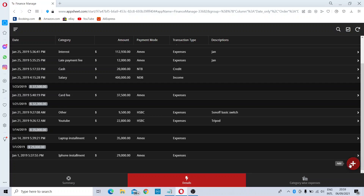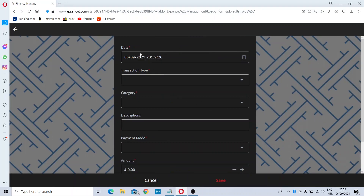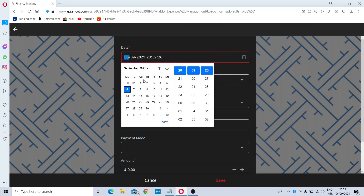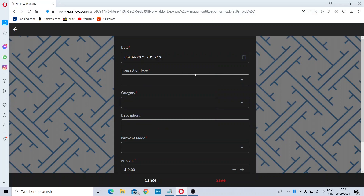After selecting Add, the date and time will be automatically picked up. If you need to change the date and time, you can choose the date from the calendar and change the time as well. For now, I will stay with the same date and time.